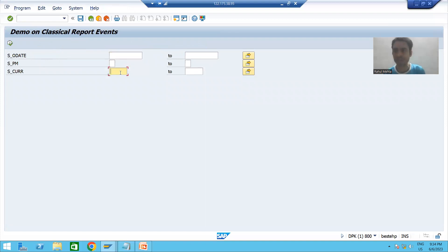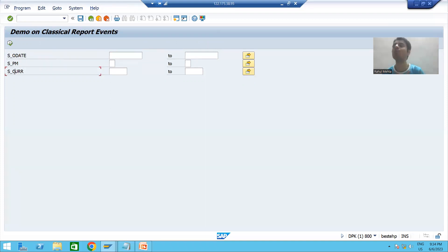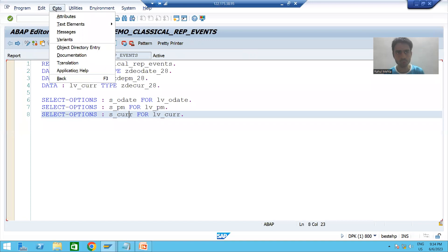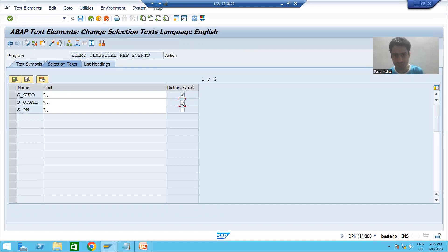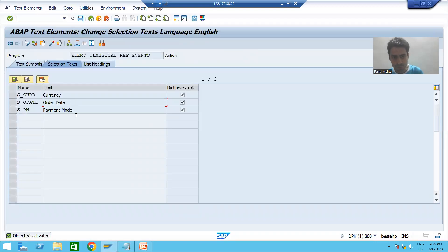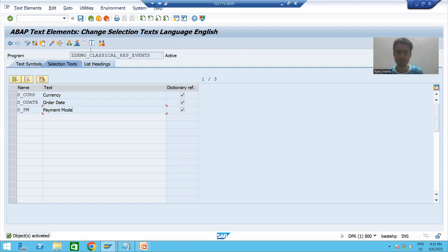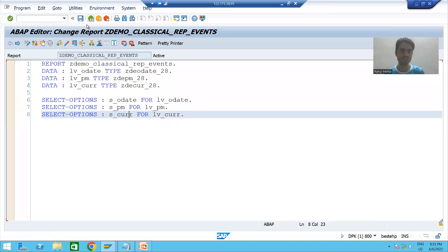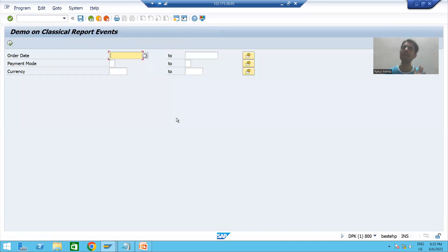The end user will never understand technical names, so we need to provide descriptions. To do this, go to Text Elements, then Selection Text, and choose these three checkboxes and activate. The descriptions are coming from the data elements — whenever we choose dictionary reference, descriptions come from data elements. Now when I run the program, the input is ready with proper labels.